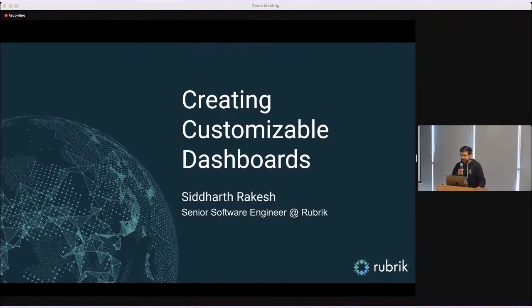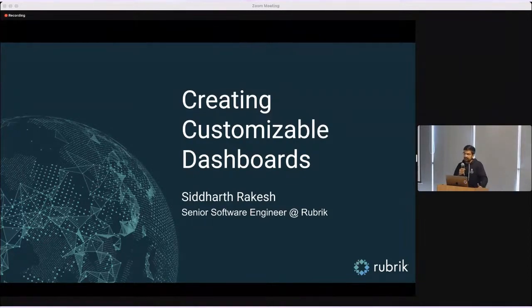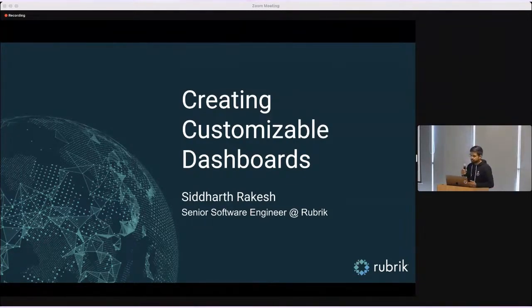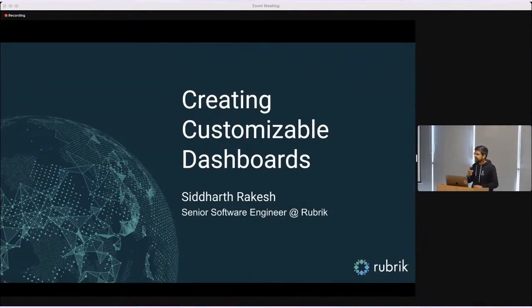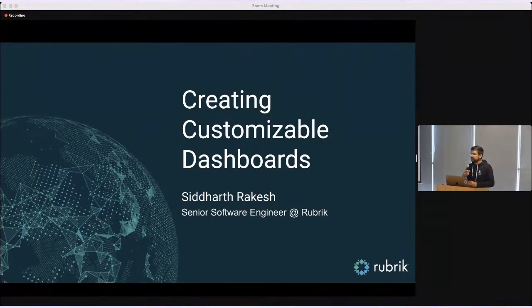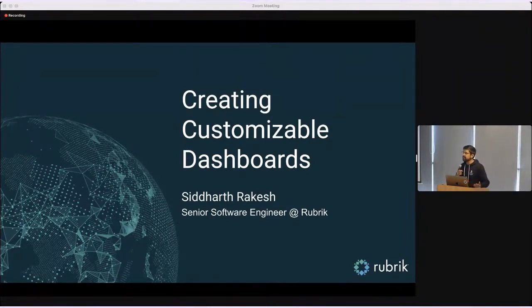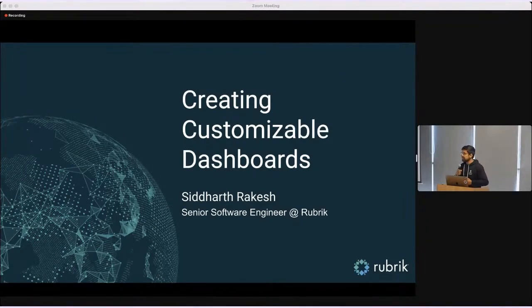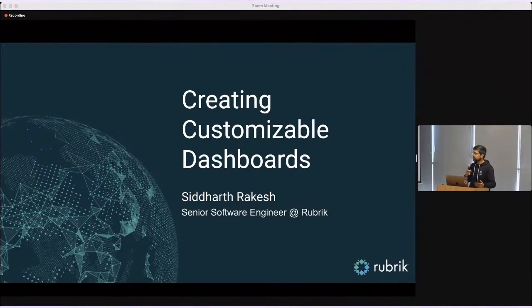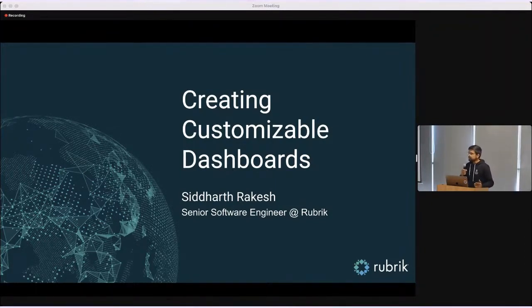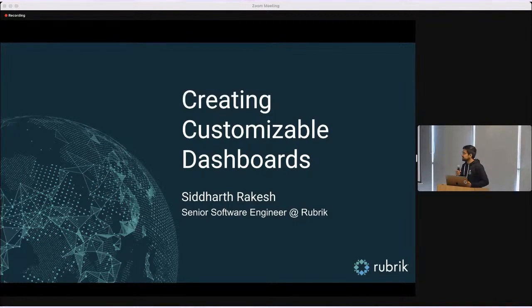Today I'll be presenting how to create customizable dashboards in UI applications. In today's data-driven applications, users often need a way of visualizing their data. Sometimes they may need a way to visualize their metrics or trends over time. You will often see usages of donut charts, area charts to represent the same. We show these visualization tools in dashboards and we'll talk about how you can easily build such dashboards.